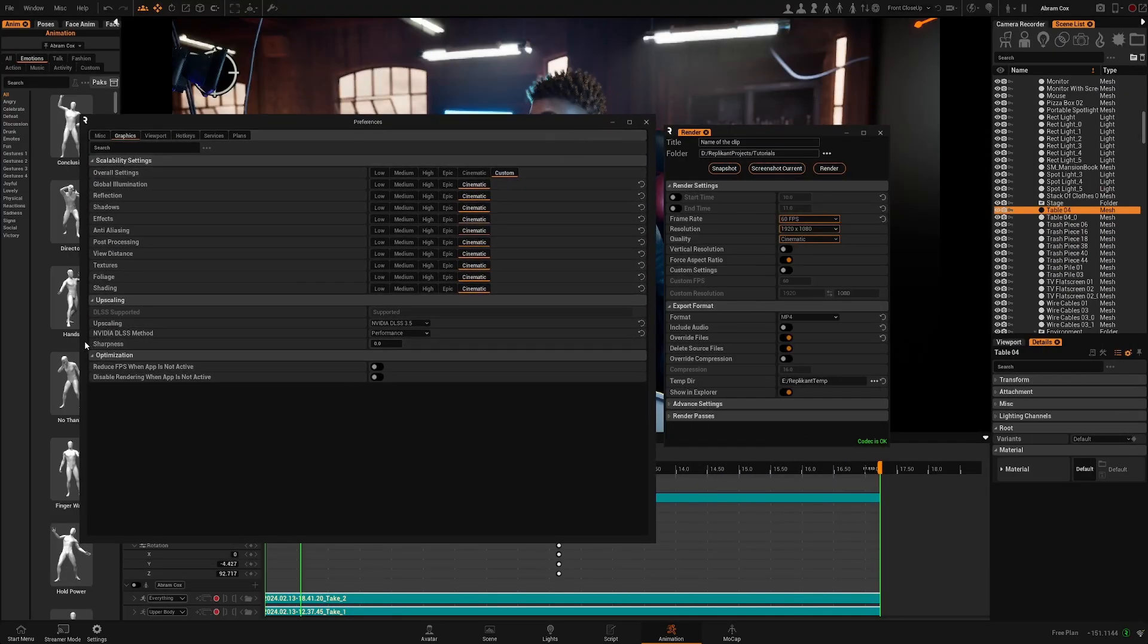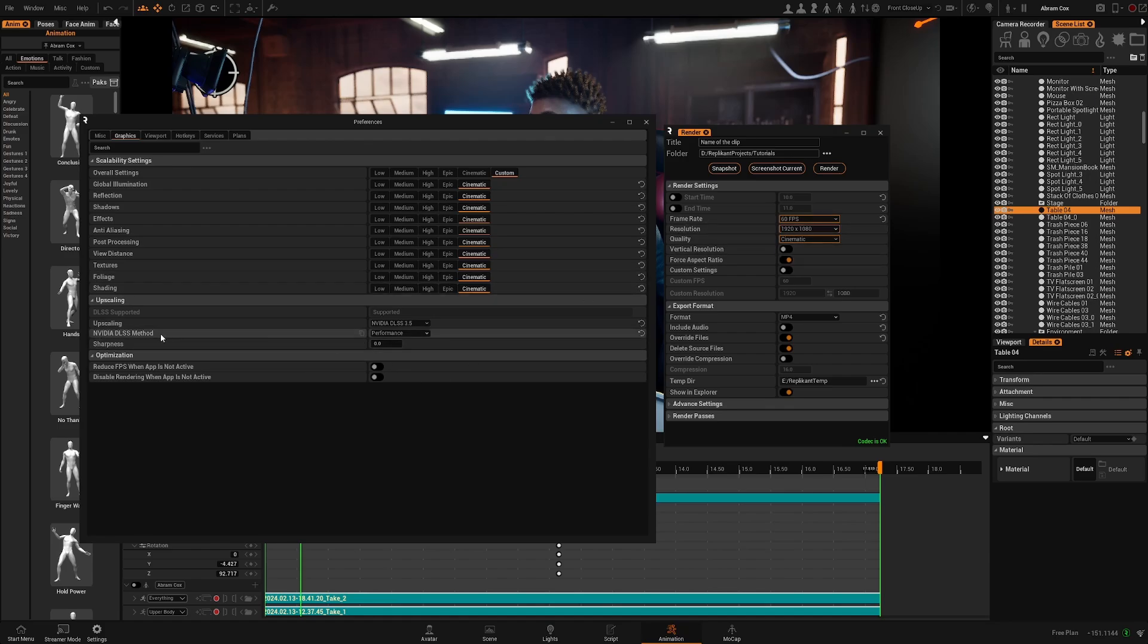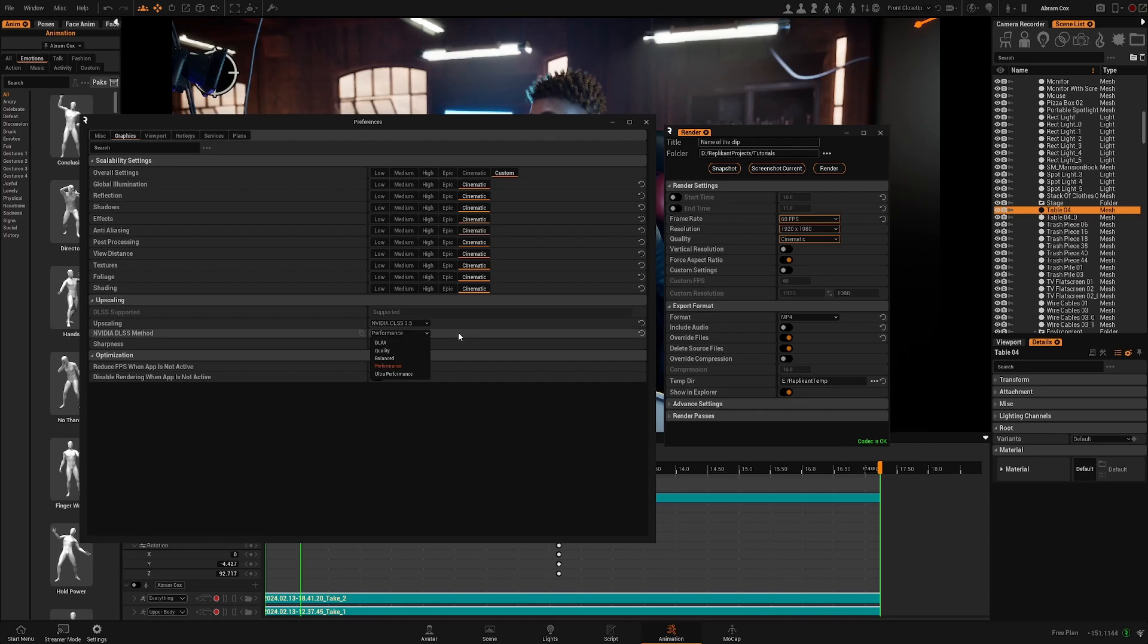One thing to keep in mind is the render will use the DLSS method established here. So for renders we recommend using quality or DLAA which is going to give the best quality and reduce the glitches.